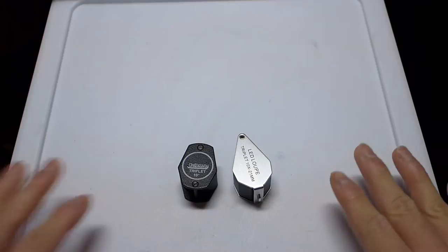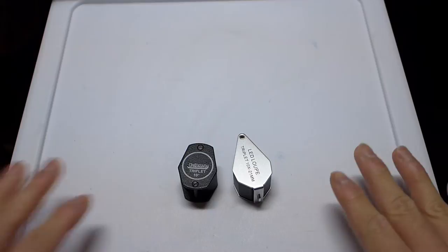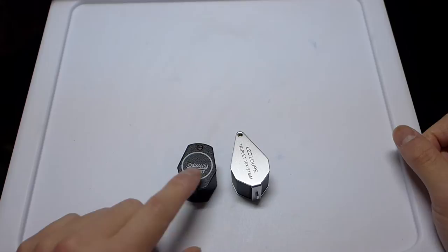This is something nice for a bag or keeping at home. I tend to keep this in my pen drawer here, so I don't have to constantly go and look for this Belomo loupe.